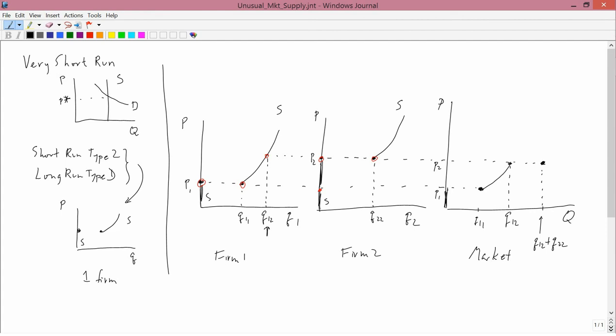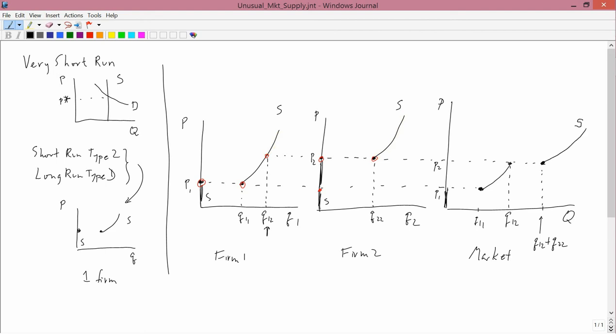Above a price of P2, both firms are producing. Firm 1 is producing along here, and firm 2 is producing along here. So the market demand would just be the sum of those two in the usual kind of way. So that's what the market supply curve looks like.